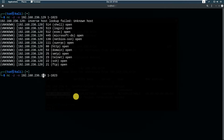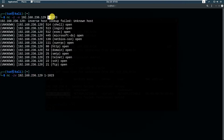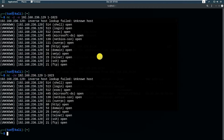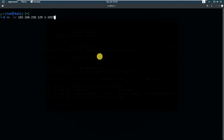You can also combine this with -v, so that's -zv, and the port range — this is actually the range you're scanning from port 1 to 1023. And if you want to scan a bigger range of ports, you can use this: for example, scan from port 1 to 65535. Let's see what we have.